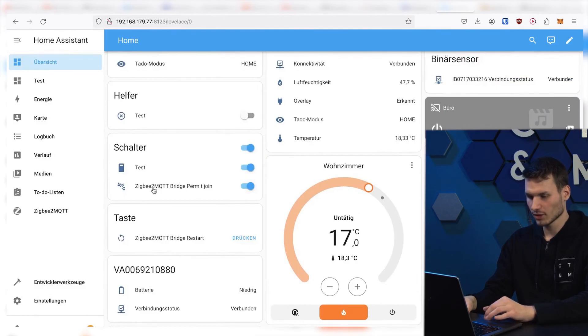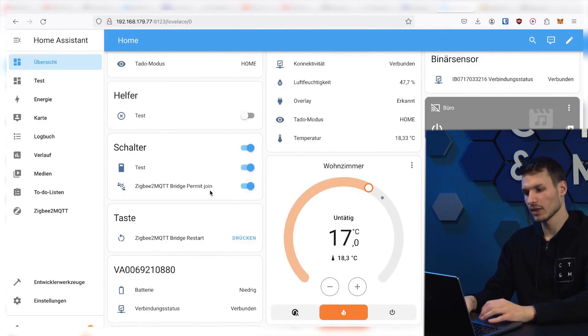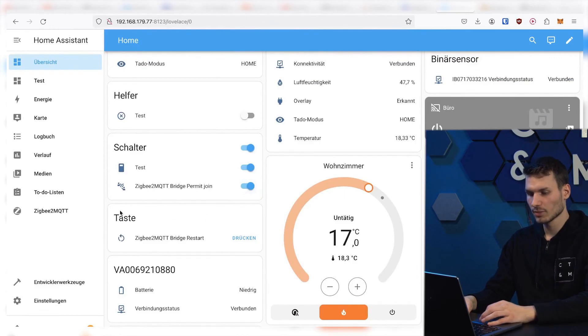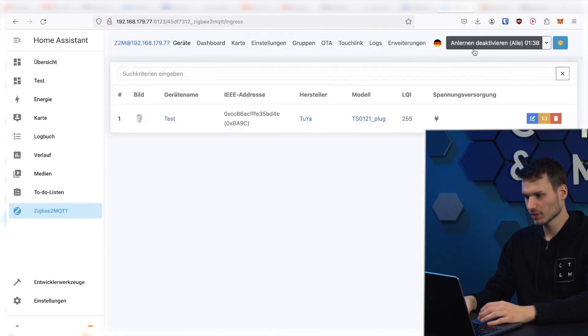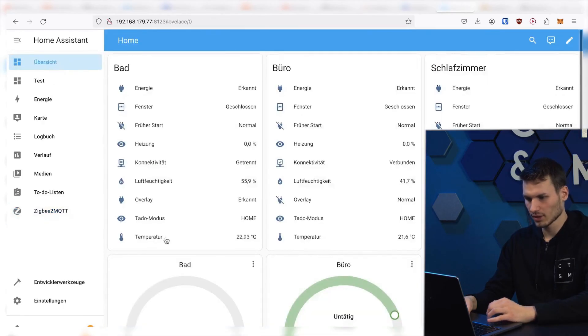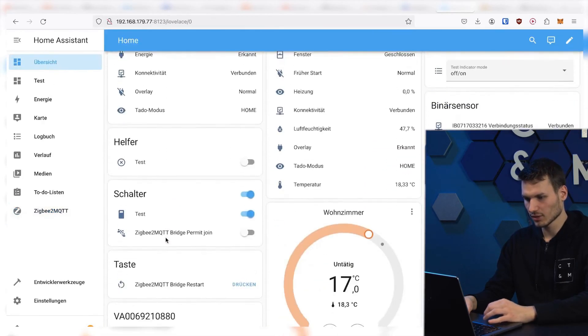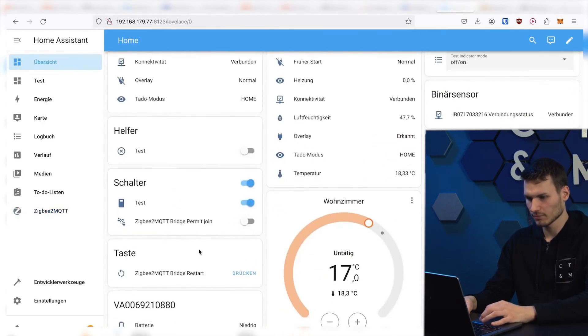Also, the Zigbee2MQTT bridge allows us to enable the permit join button. So we could now activate this pairing process through it. In my case, I can do it this way as well, so I actually don't need that.